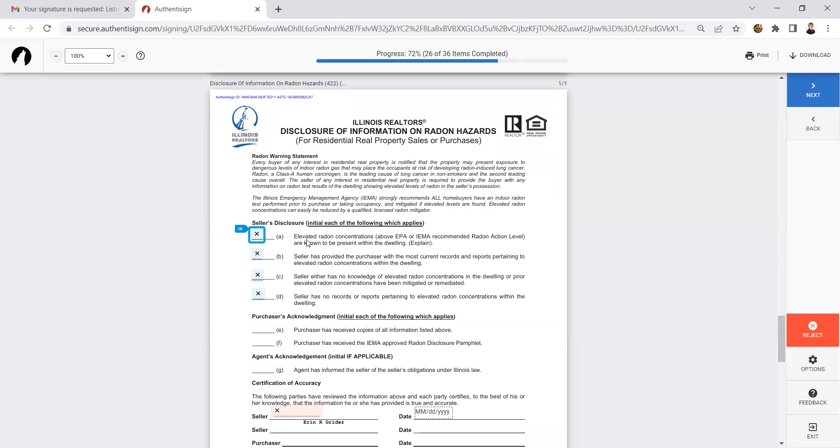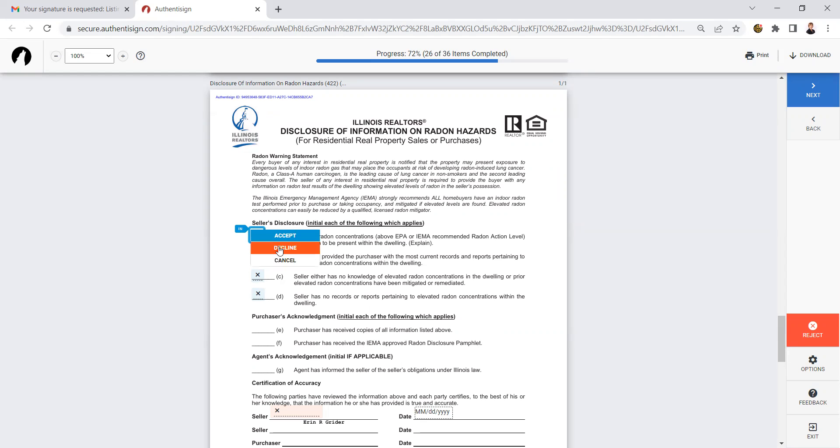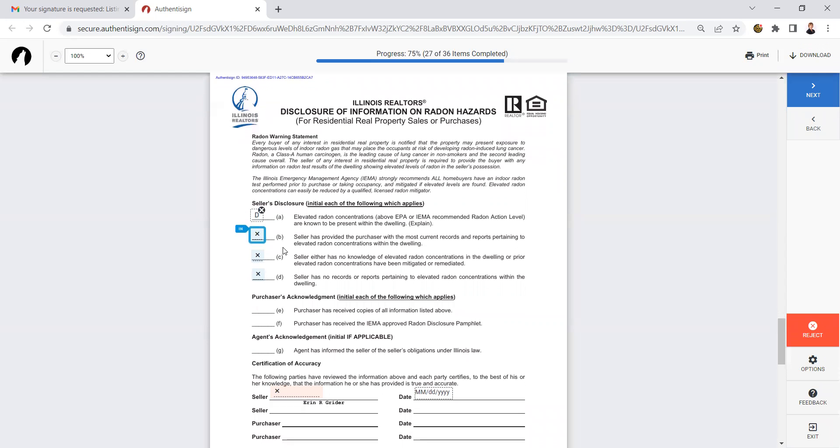So A is there are elevated radon concentrations known to be present within the dwelling. That's not a true statement. So I'm going to click this box and decline initialing it.